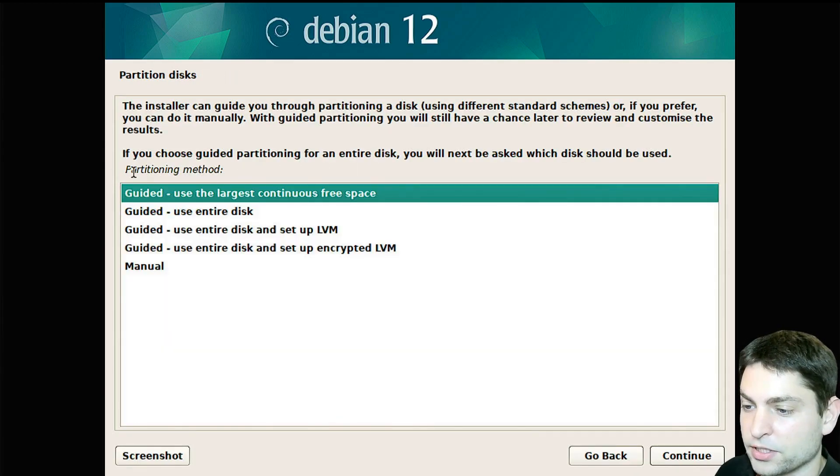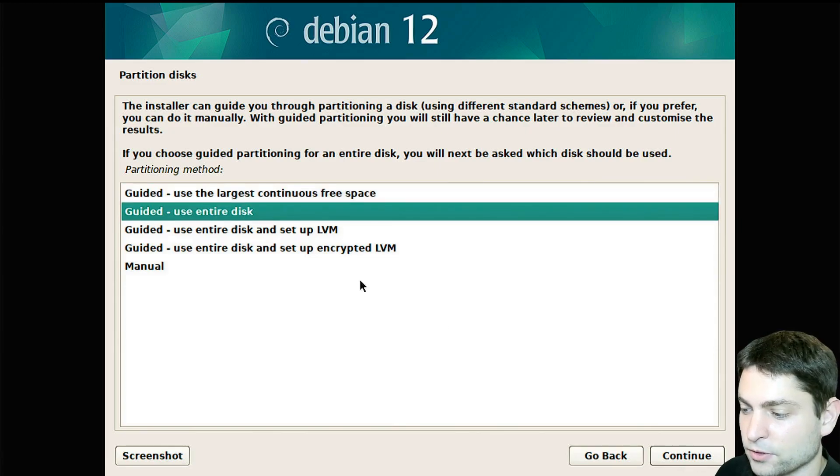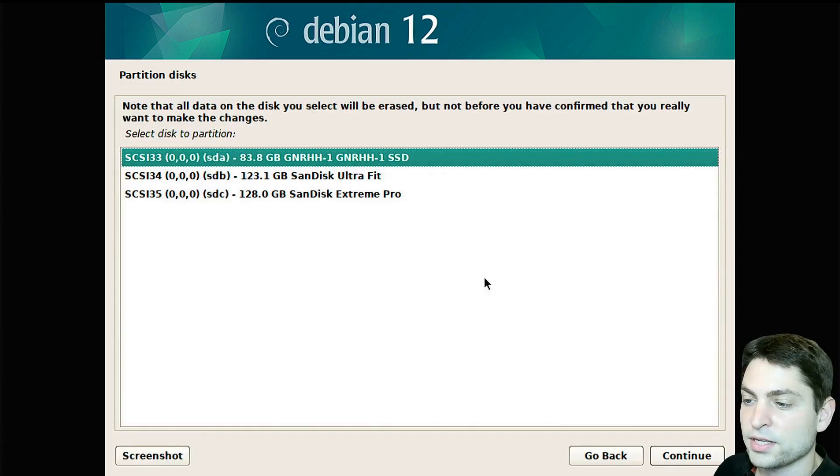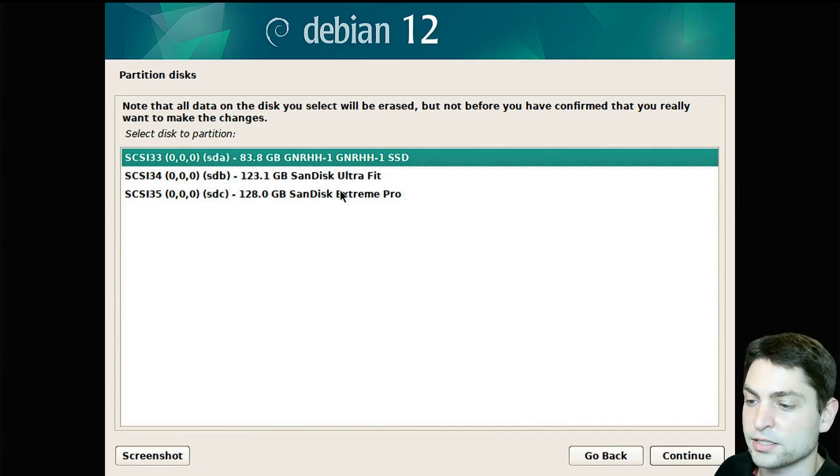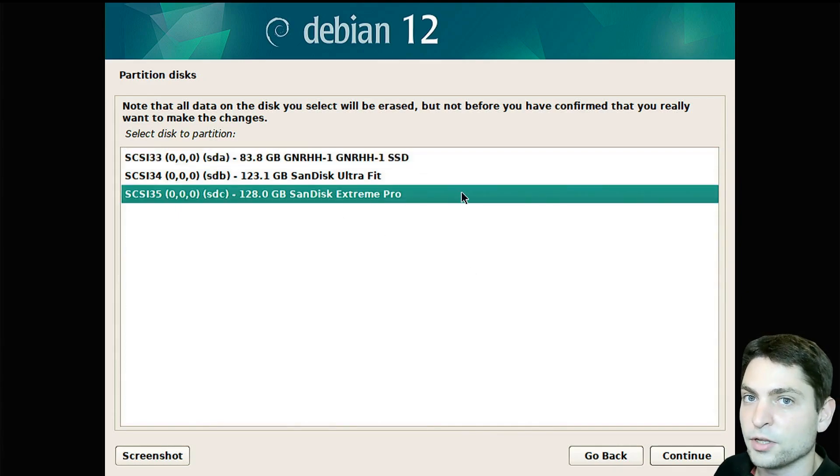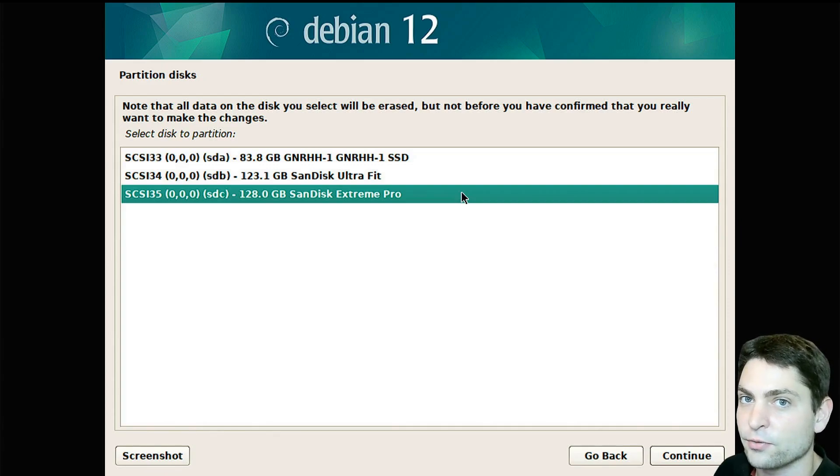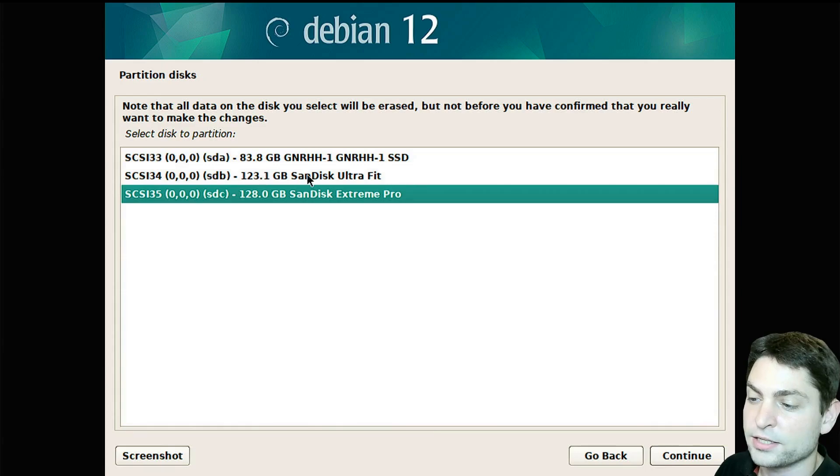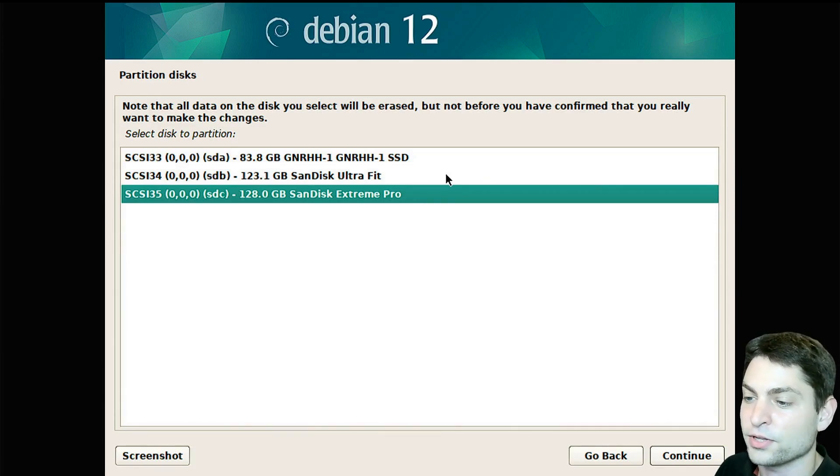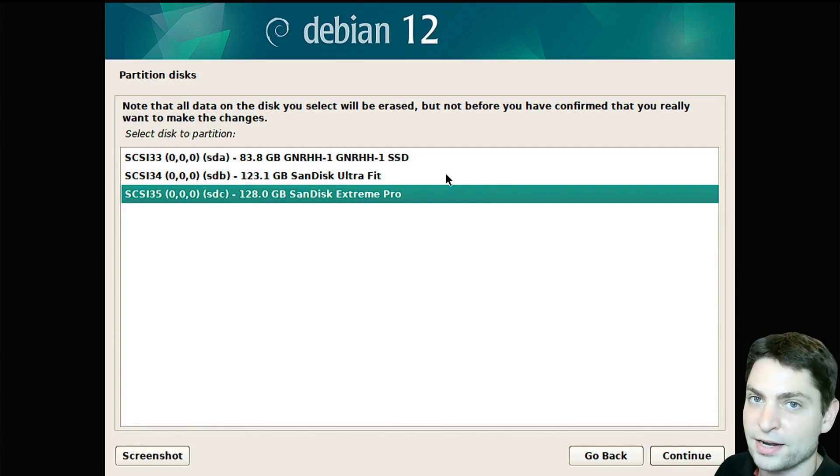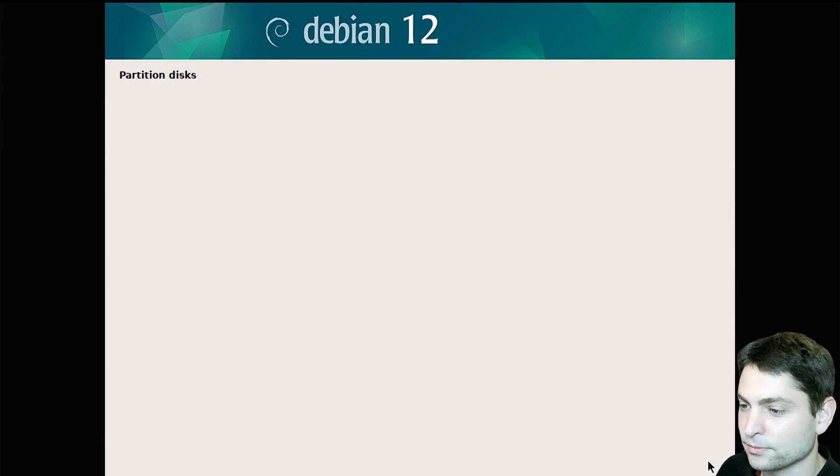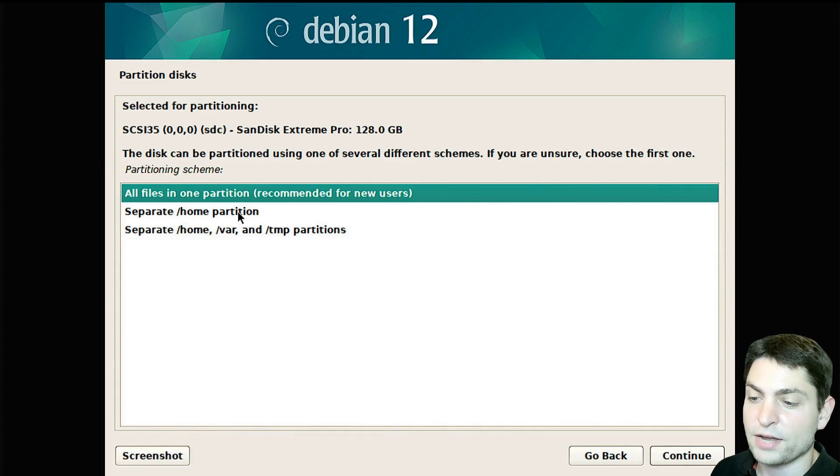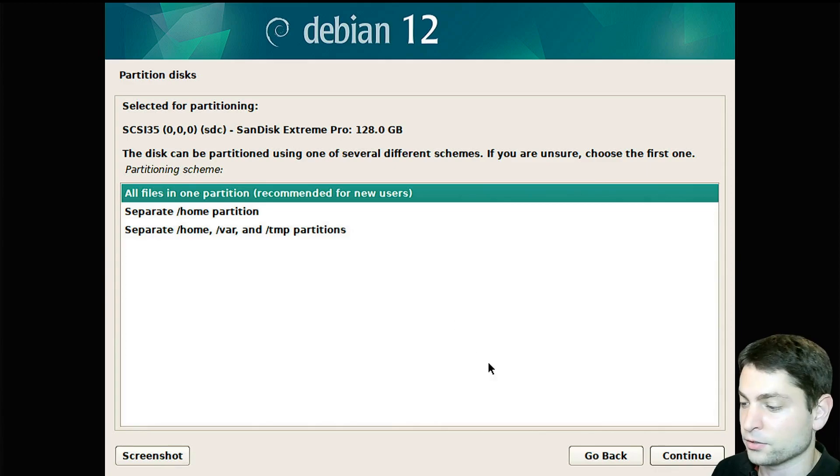Now here under partitioning method, we want use entire disk. Now select the USB drive where you want to install Debian that we previously plugged in, in my case this is the one. Now be careful here and don't select the USB drive with the installer that's currently running, in my case this is the one. If you select this one, then the installer will break and you will probably need to flash the ISO on the USB drive again, so make sure you selected the right one and continue. If you want to have a separate home partition, you can do so, but I want all files on the same partition and continue.